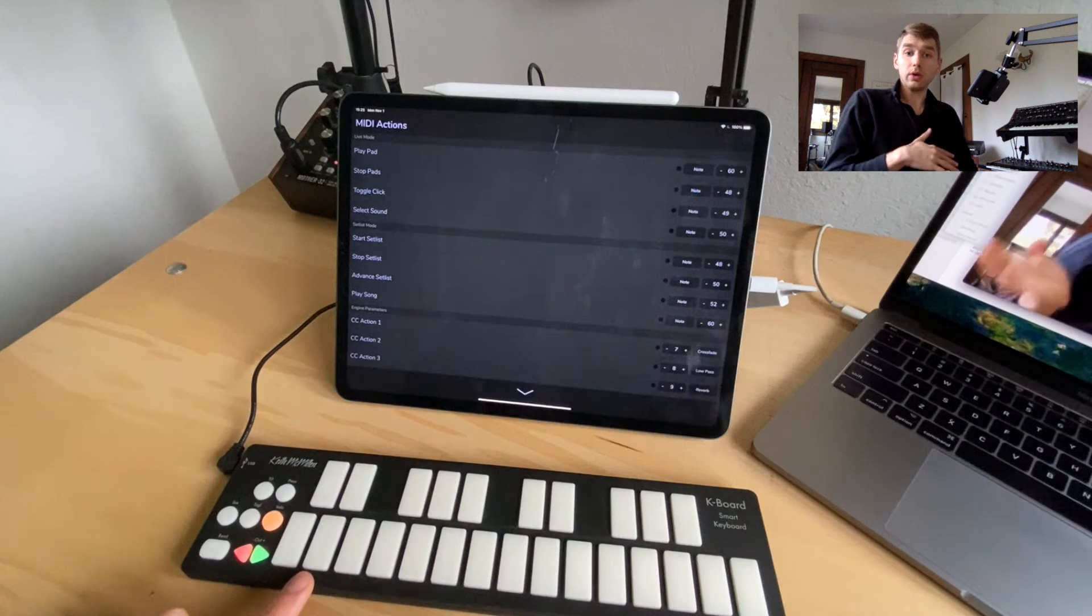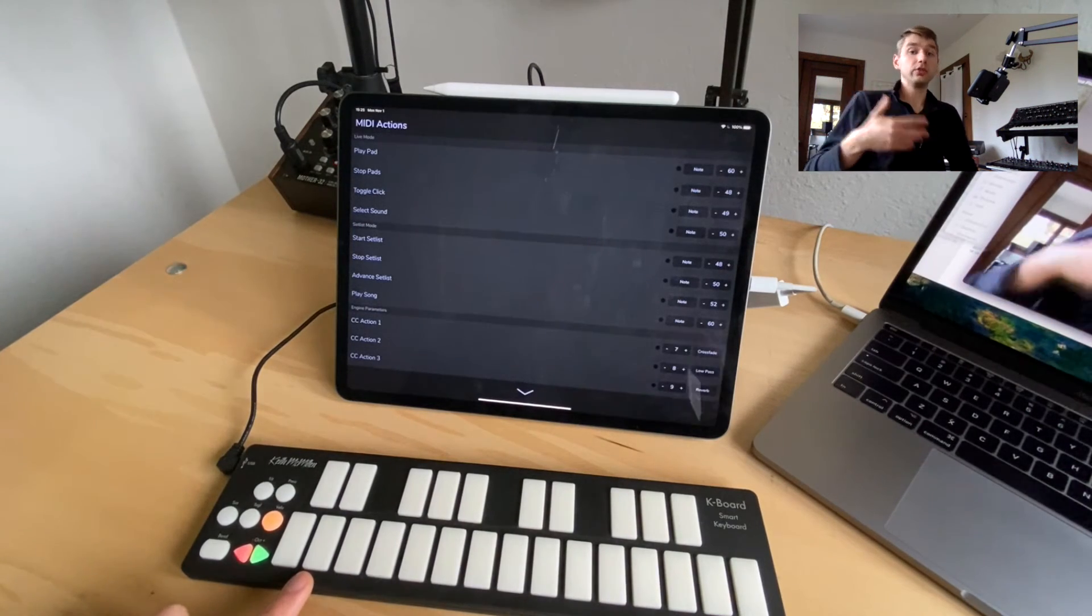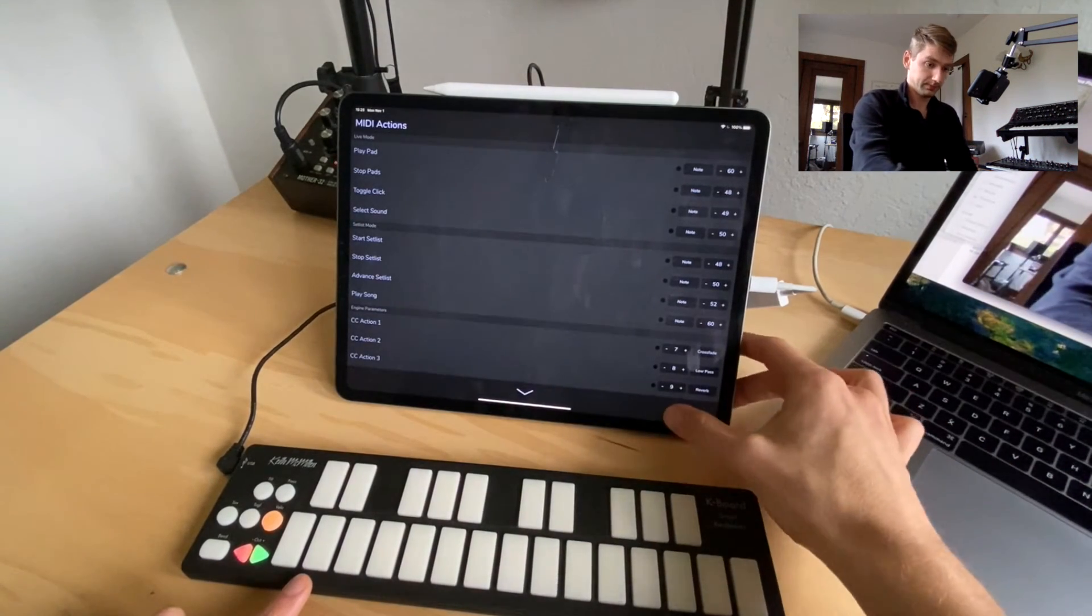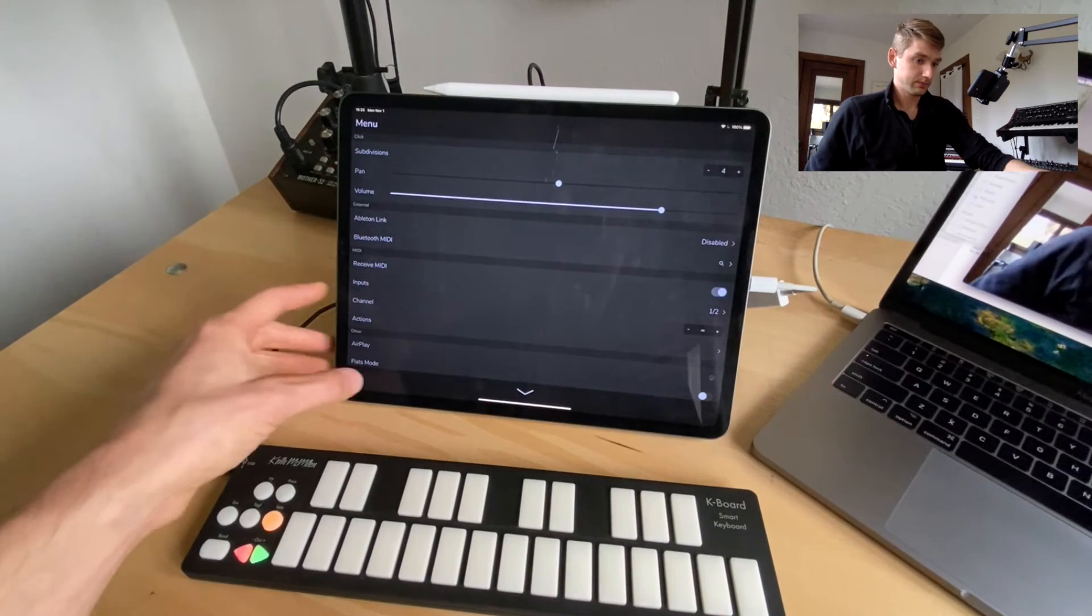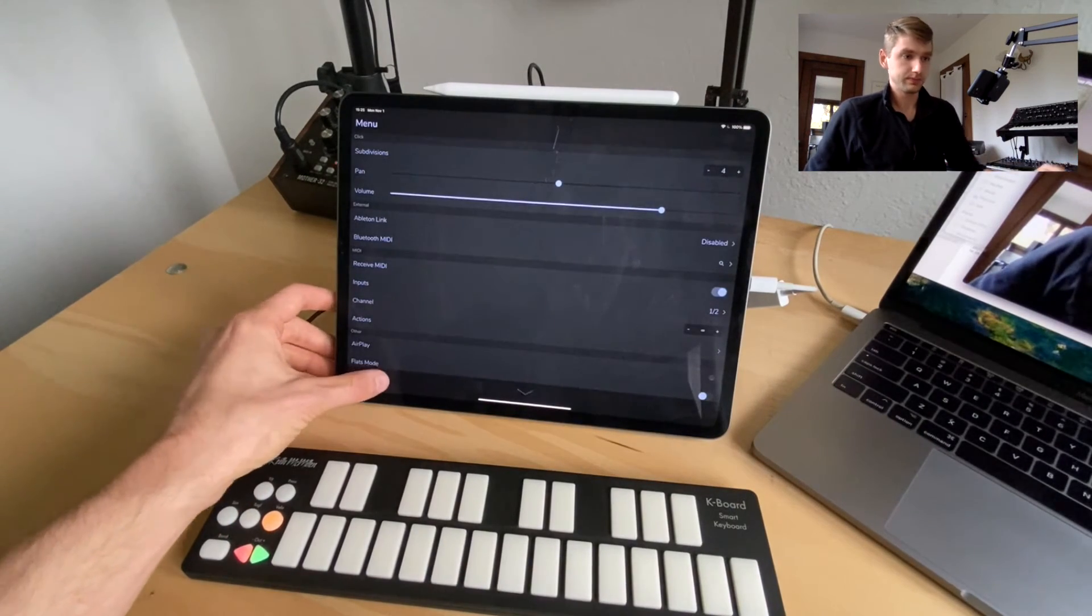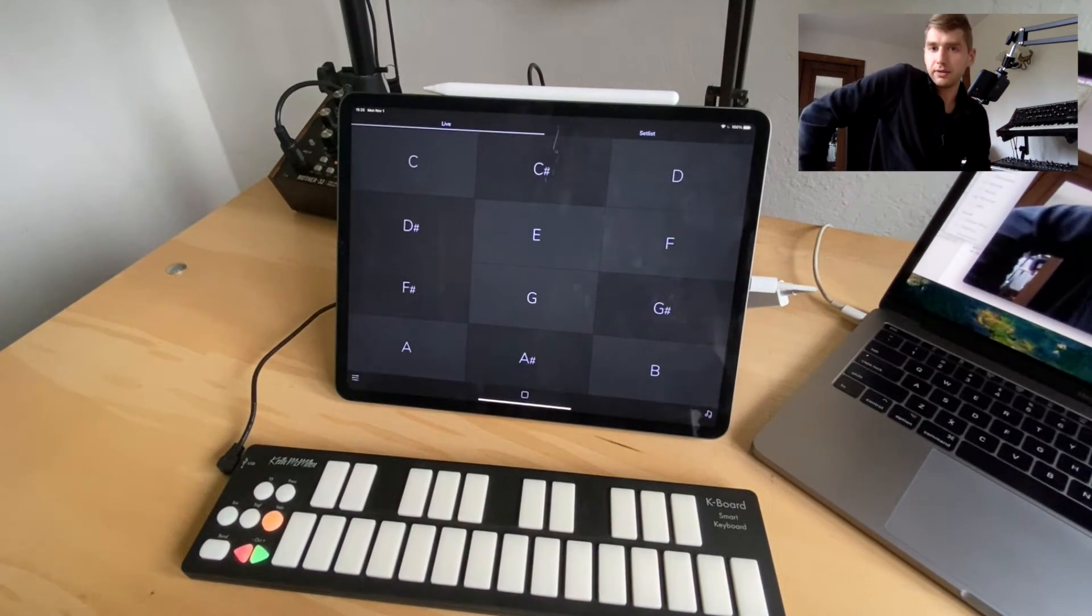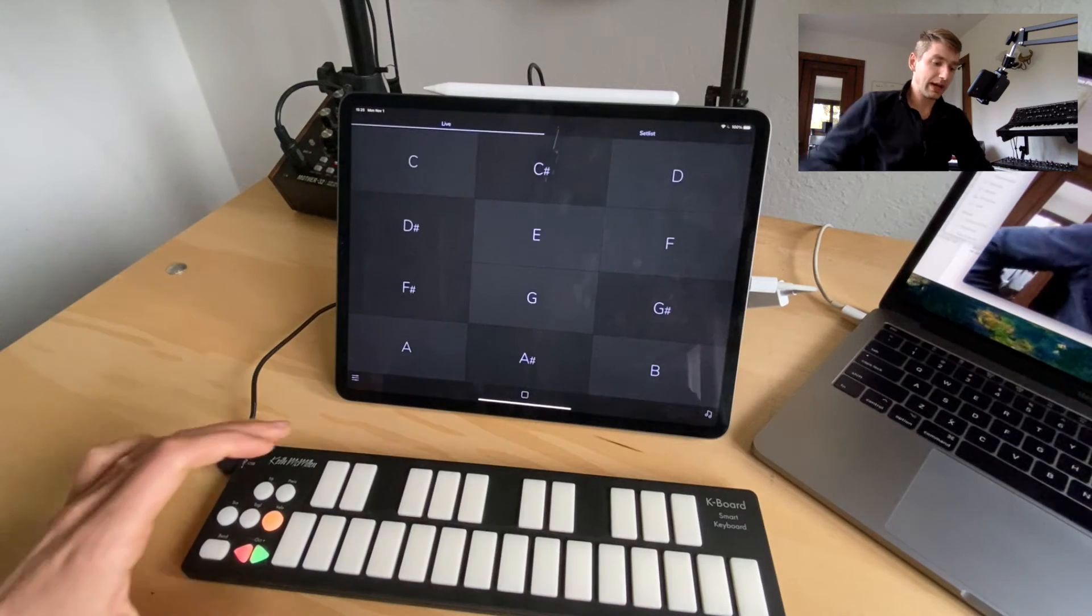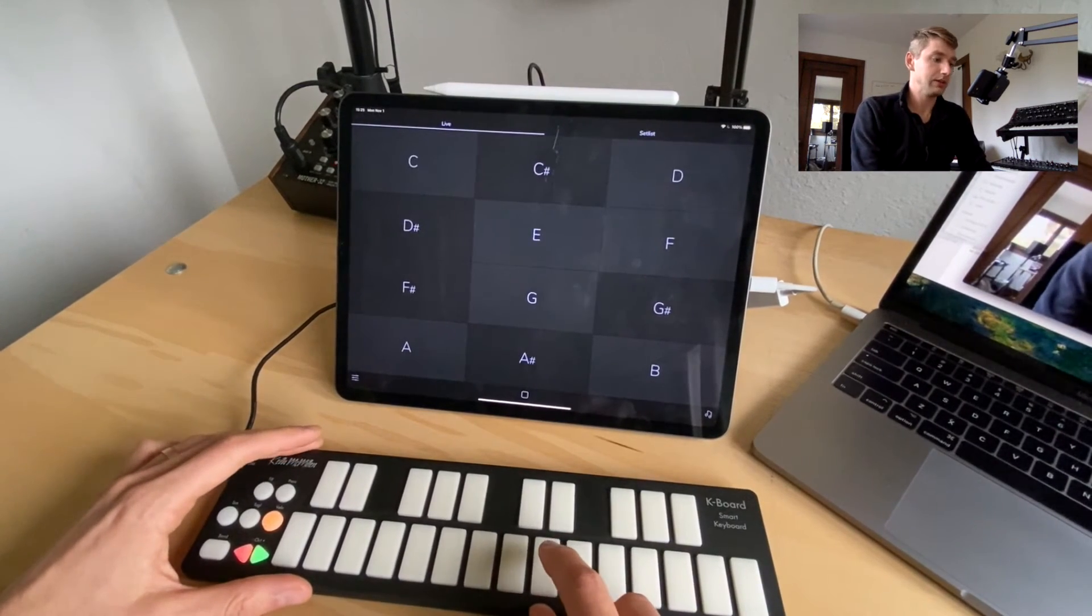So let's go into live mode and just see that this works. Alright so we're in live mode and we're going to use the live mode actions. Let's start a pad in D.